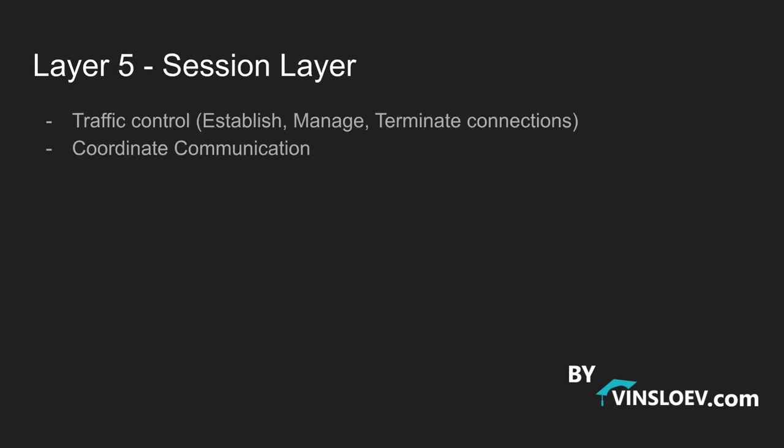Then we have the layer 5 which is the session layer. This is the layer that is controlling our traffic meaning that it is the layer that is establishing and it is managing and it is terminating our connection. And it also coordinates this communication and take charge of how much we are allowed to send and when we are allowed to send it. Whenever you are going online it is the layer 5 that is taking charge of establishing the connection when you are getting connected to something online. And it is also the layer 5 that is in charge of terminating this connection so that we don't have thousands of connections when we are not using them.